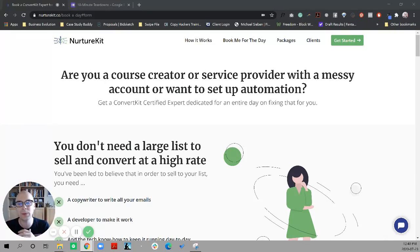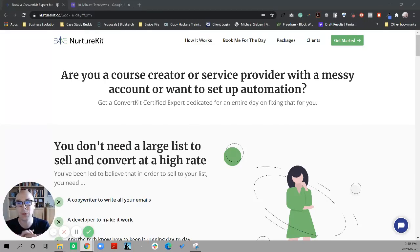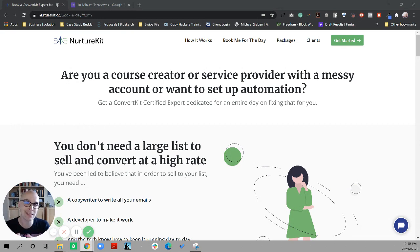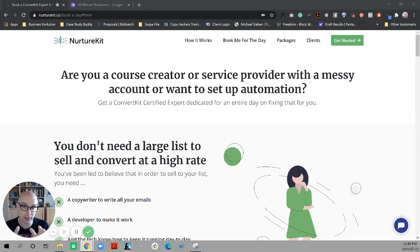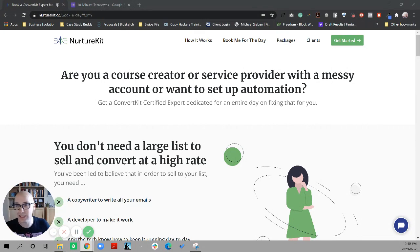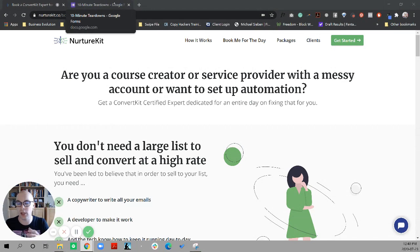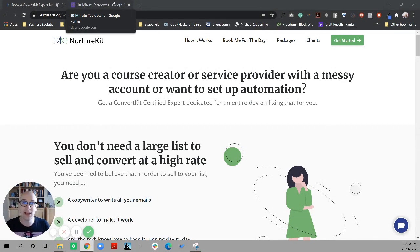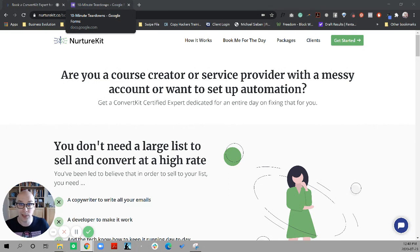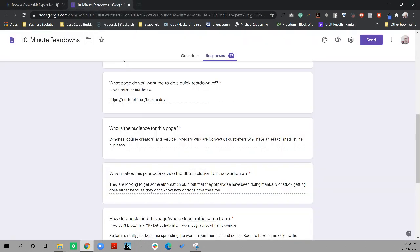Today's teardown, we're going to look at this page from NurtureKit, where you can book a day of Jason's time to help you with any ConvertKit automation. So to start out, let's take a look at the information that Jason gave me. And then I'm going to break down the page both in terms of the copy that we see, the structure of the page, and some changes that I think he could make to help this convert better, given the circumstances and what he's offering.